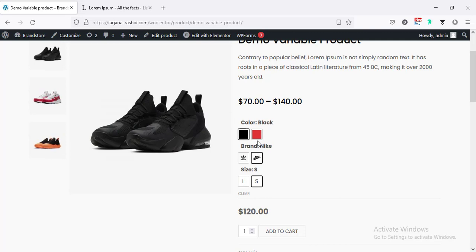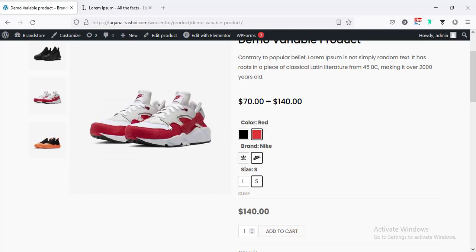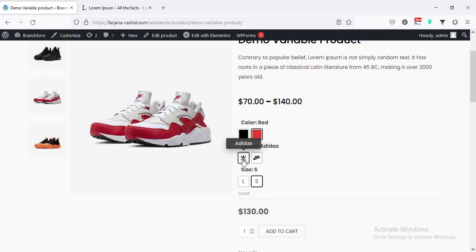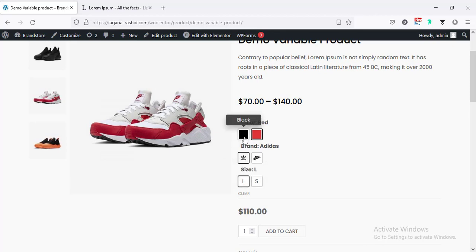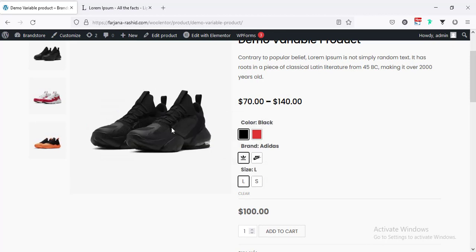So, we can see all the variation is showing here and all is showing in a nice boxed way. Now, if I change the color to red, you can see the image is changing. And also, the price is changing to 140. And also, if I change the brand, you can see the price is changing. And for the color, the image is changing.